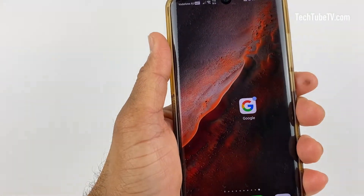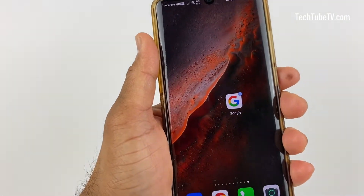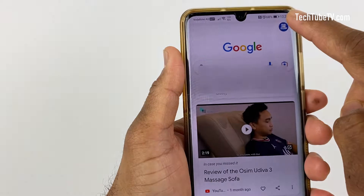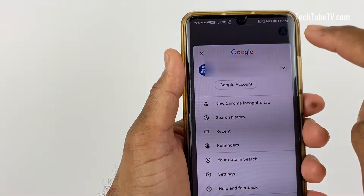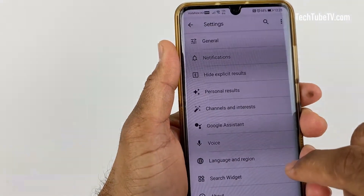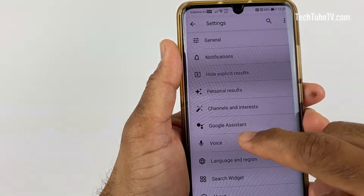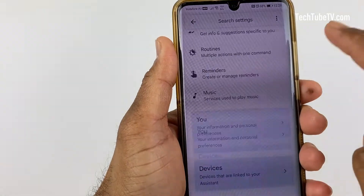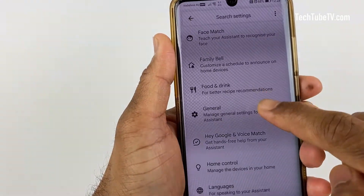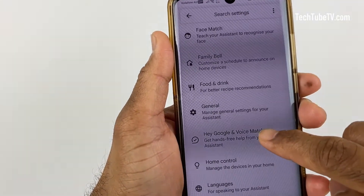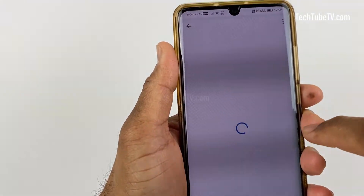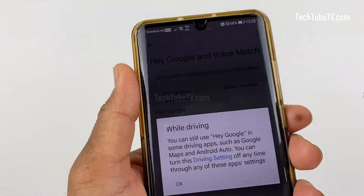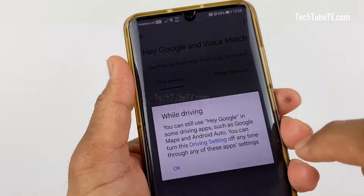If you only want to disable the trigger wake words, open the Google app on your smartphone. Tap the profile icon, then Settings, then Google Assistant, then Hey Google and Voice Match. Here, disable the Hey Google feature and you're done.